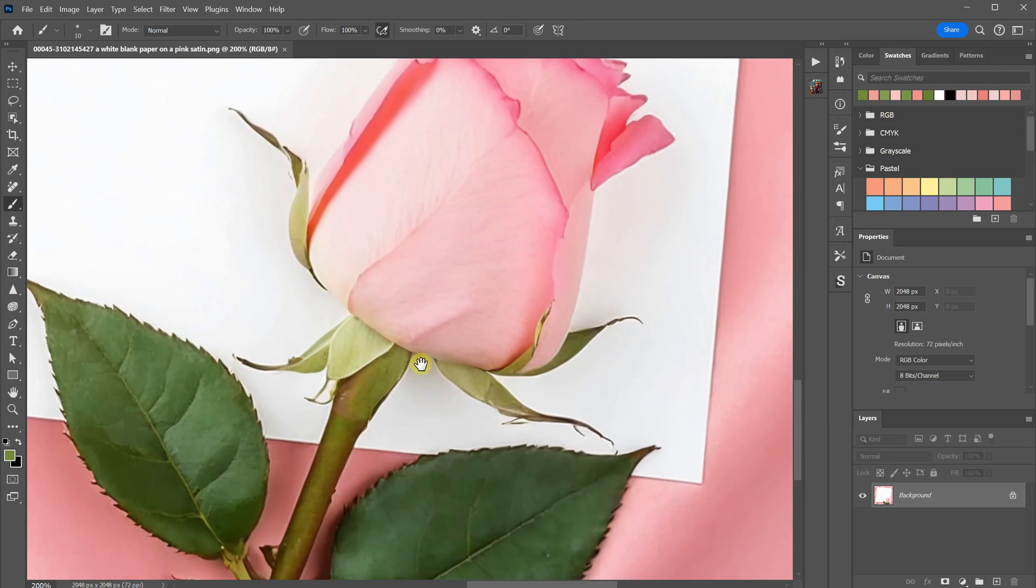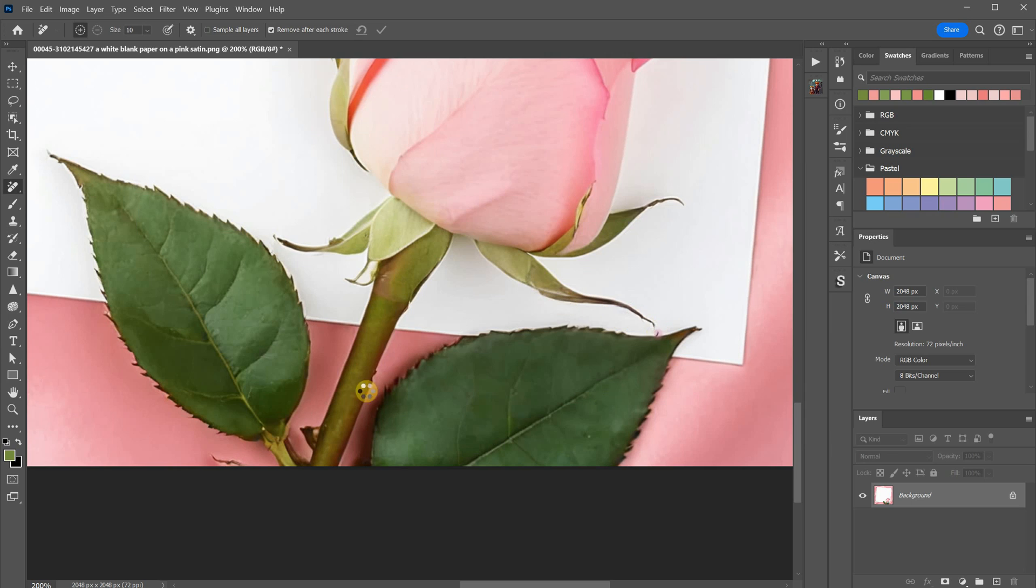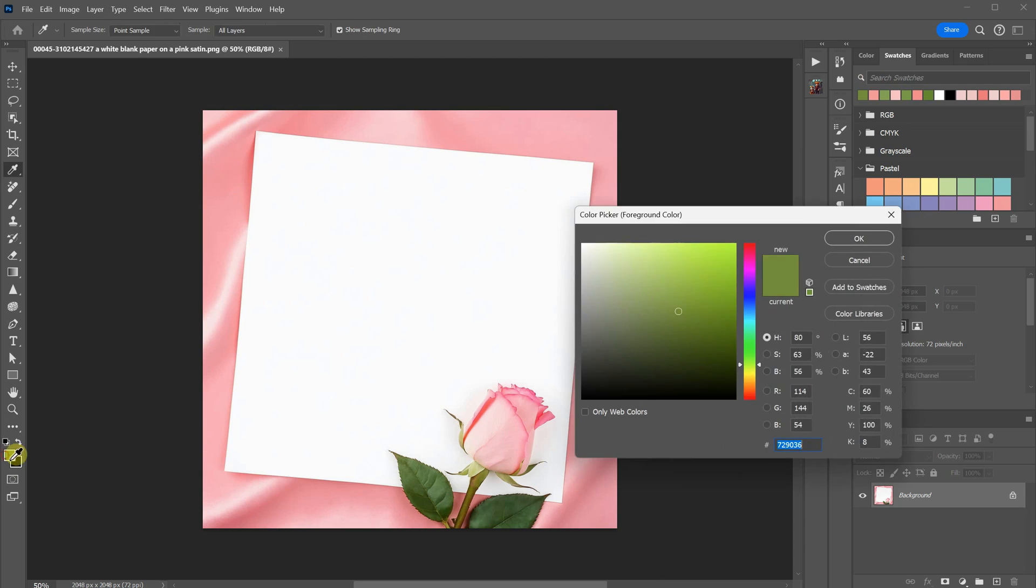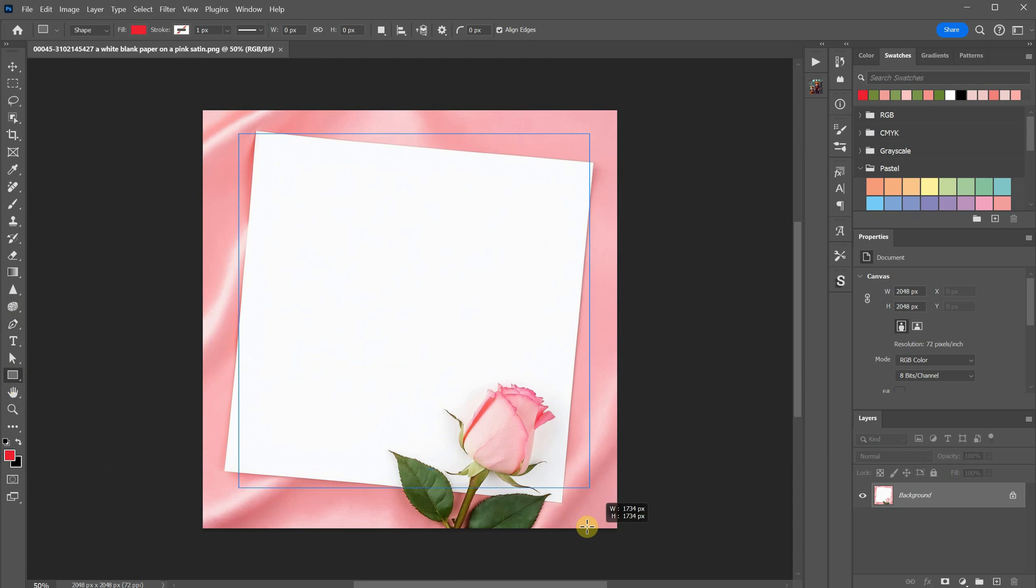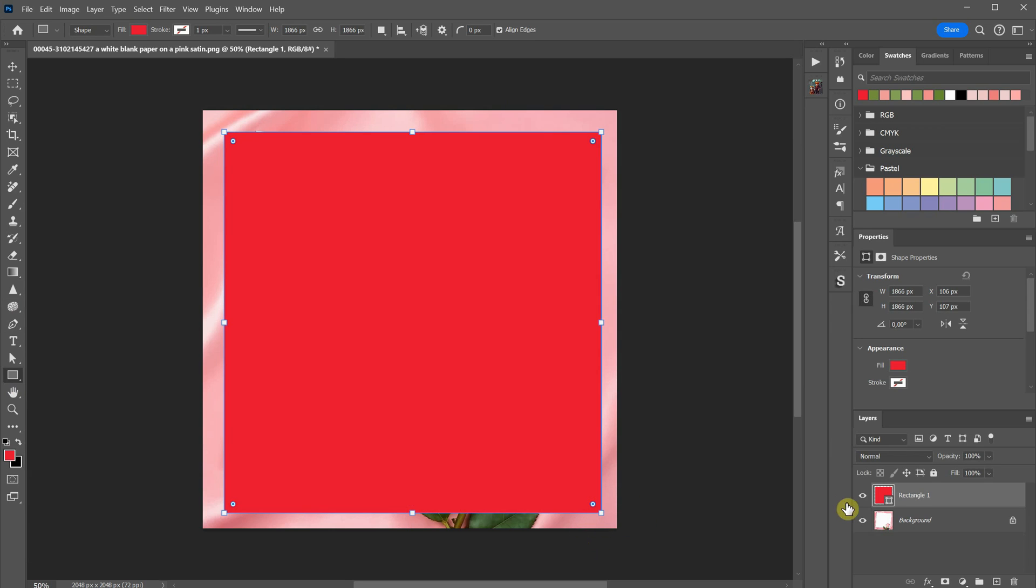I'll show you how I create a Smart Object PSD mockup so you can reuse it and easily change the design. I'll correct any imperfections to make the image look nice. First, I'll draw a rectangle with the same ratio as the blank page. In my case, it's a square. I'll use red to make it easier to see. I'll rename it to Design.